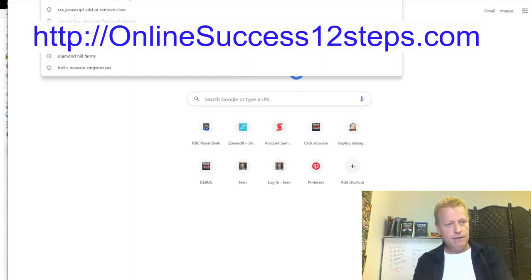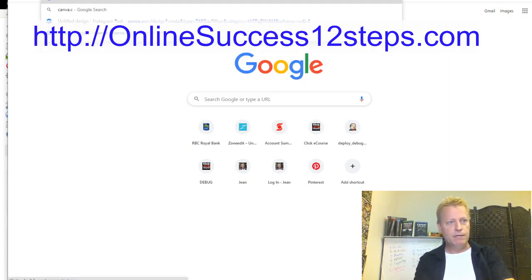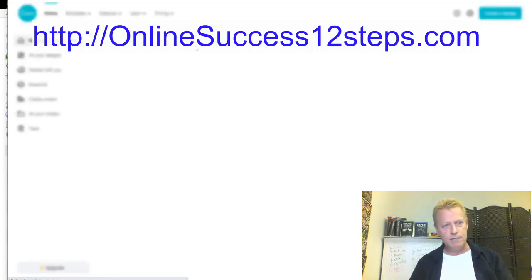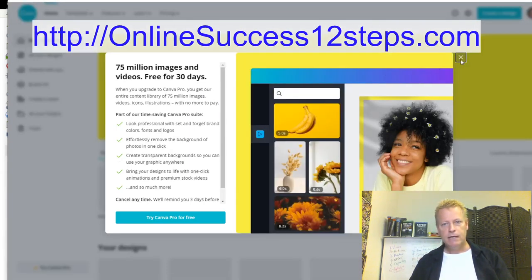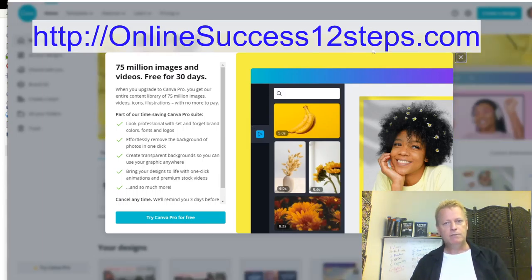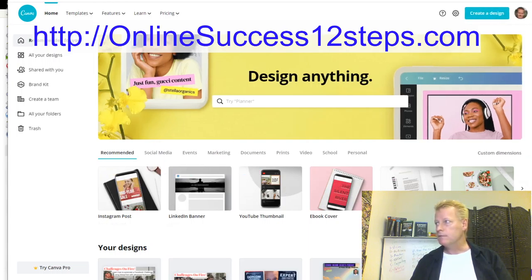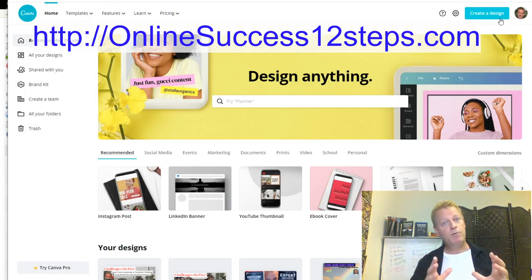If you want to create quote images, for example, go to canva.com — it's a free site. You can create an account there for free. I usually use my Facebook login so I have my profile picture automatically. Once you're in, you click 'Create a Design' and choose the format — for example, an Instagram post.